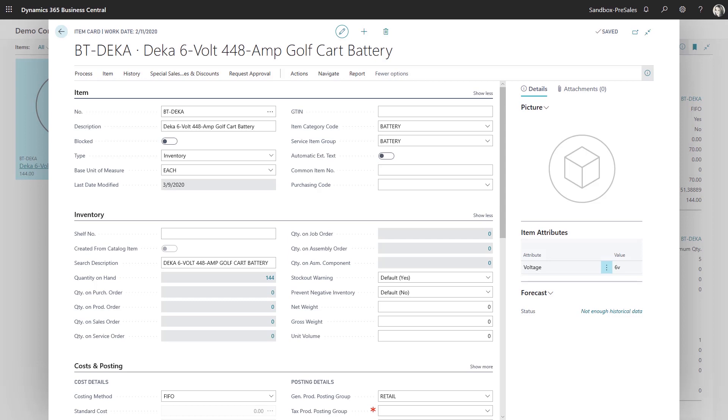Hi there, today I want to share with you another piece of artificial intelligence that's available within Business Central, and that would be the image analysis.